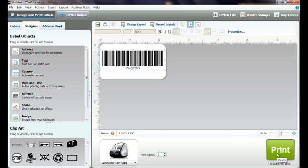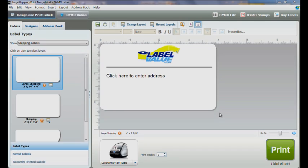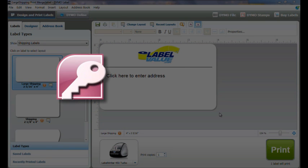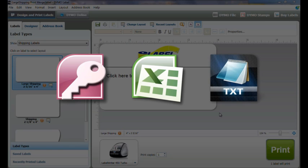If we wish to print barcode labels for a list of different items without having to enter each item separately, we can import from a number of standard database formats, including Microsoft Access, Microsoft Excel, and text files.